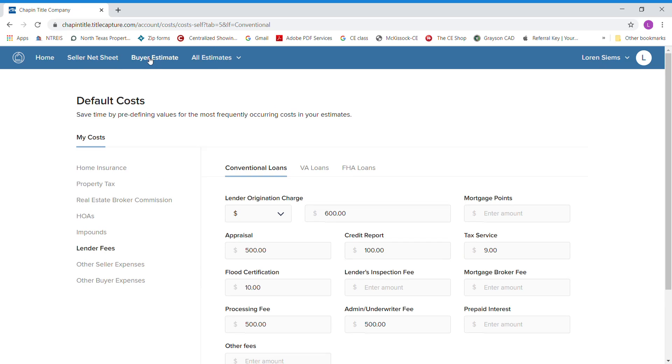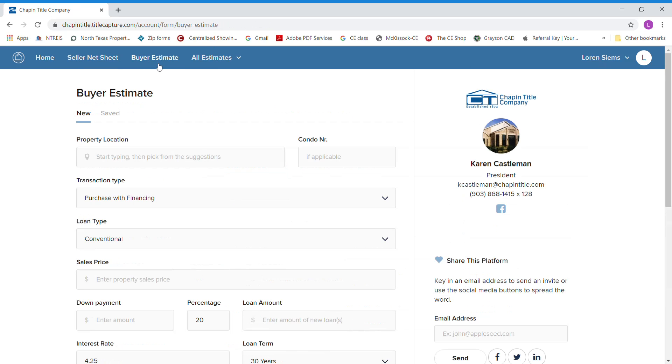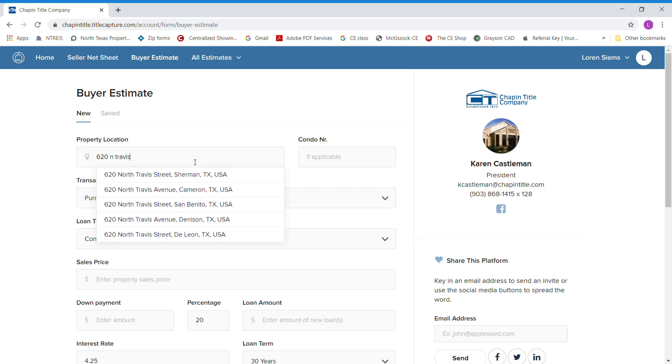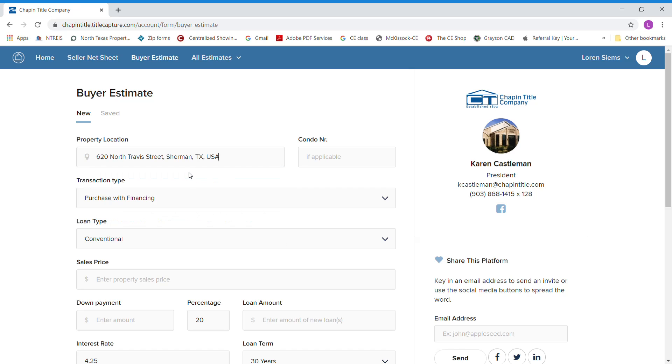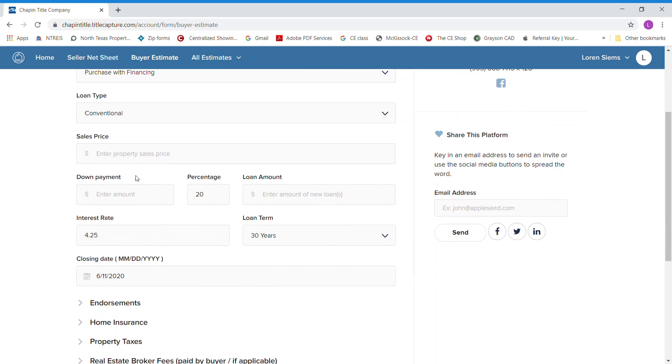Once you get all that information in there, you can go straight to your buyer estimate and you can start doing your first buyer's estimate. We'll start by typing in your property address. As you type it in, it's going to bring it up. Today, we're going to do 620 North Travis. We're going to purchase with financing, a conventional loan. We're going to enter our sales price, $200,000.